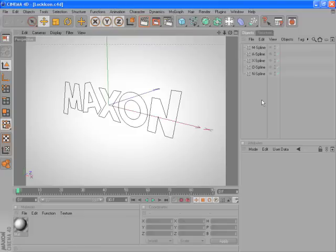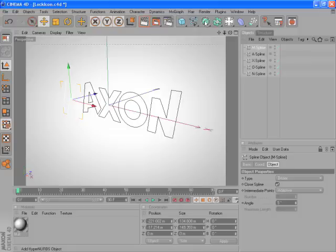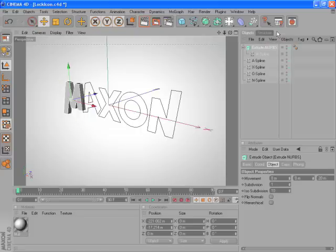When we want to add an ExtrudeNURBS, if we select the M spline and we hold down the Alt key to add the new NURBS as a parent, we press and hold the HyperNURBS icon, and then select ExtrudeNURBS.